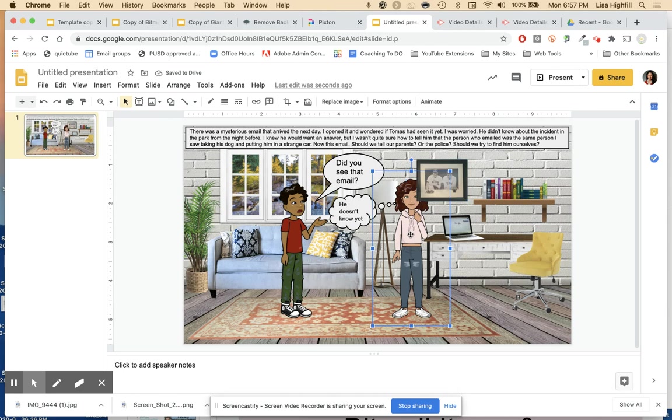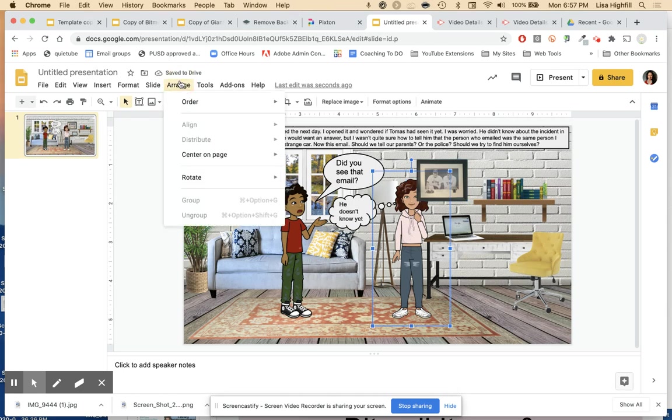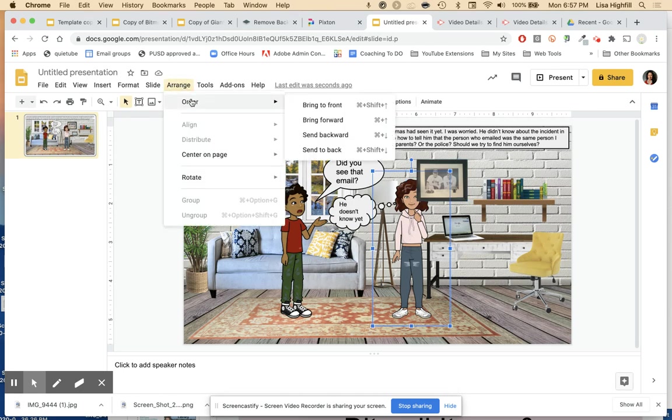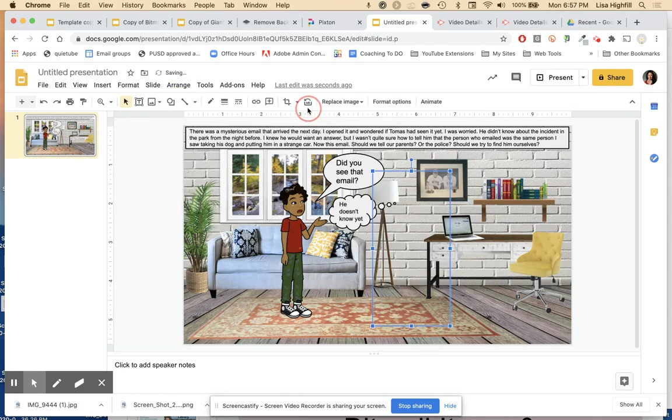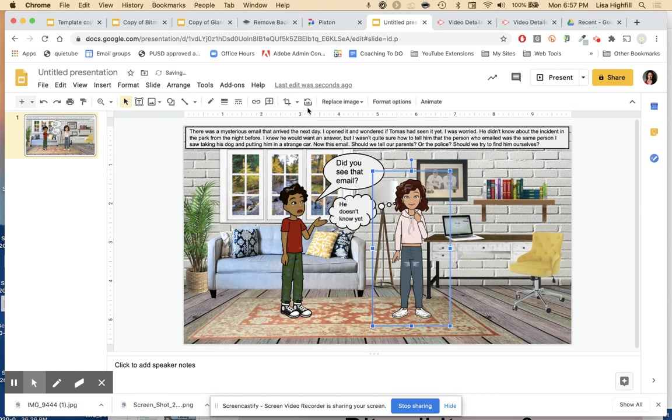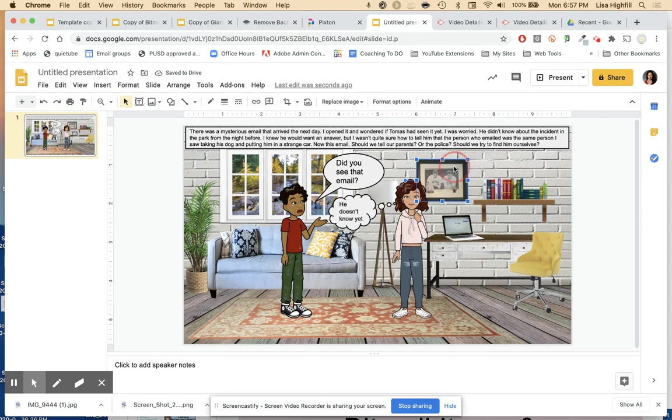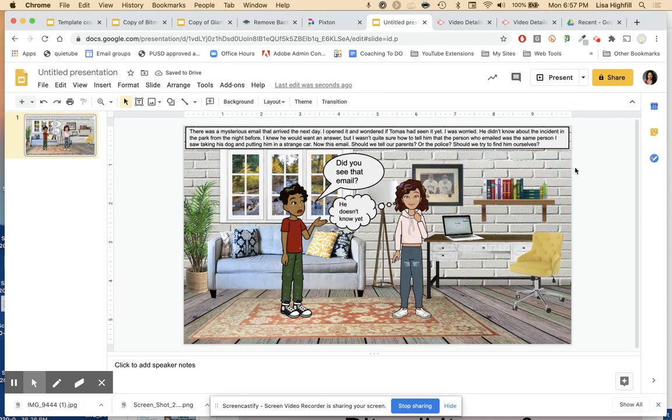Now if that didn't work, I'm going to select her, arrange, order, bring to front. And there she is. She's in front of that image. Now I can really click on the image and I can sort of get it just where I want it like that. There, that looks pretty good.